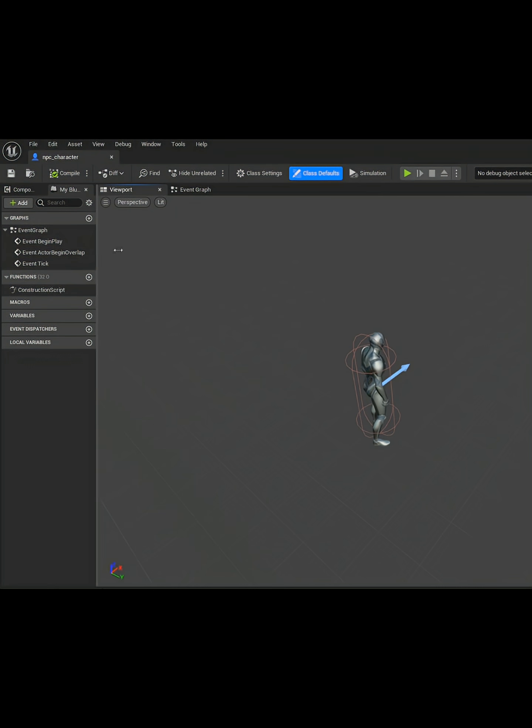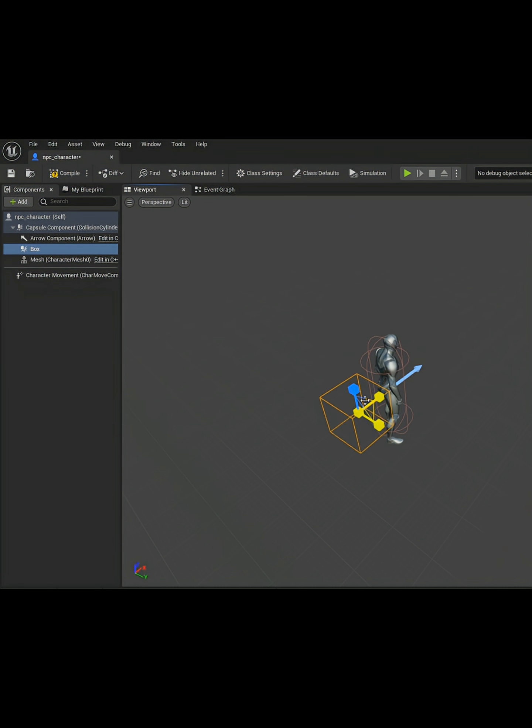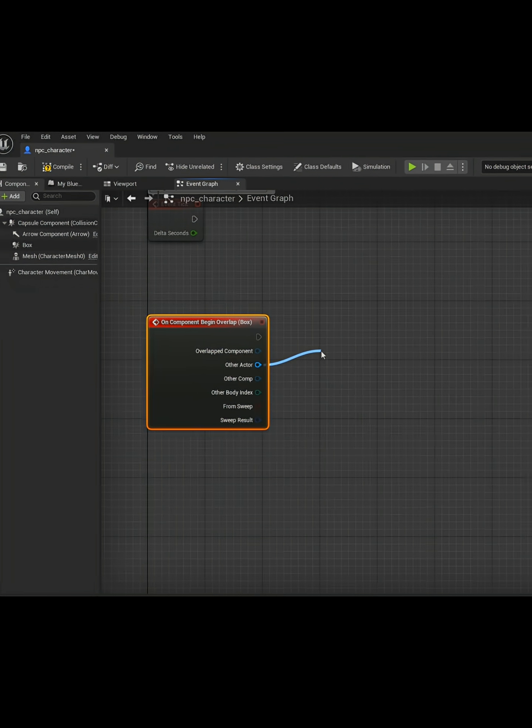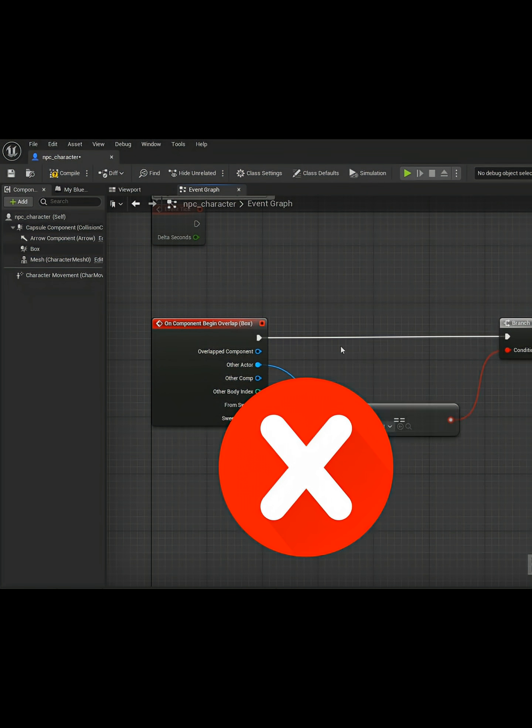Usually beginners would use a box collision behind the enemy, and then use onComponentBeginOverlap, but that's too basic for us.